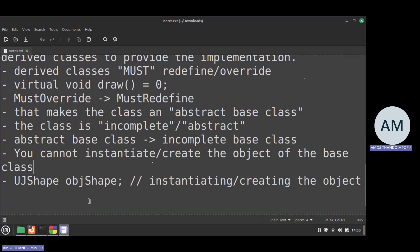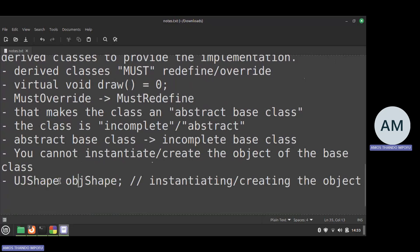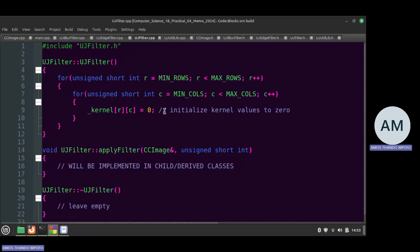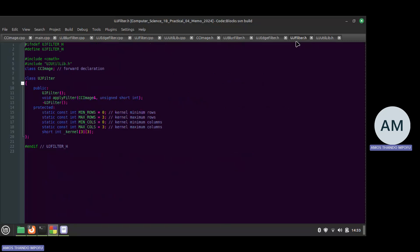To achieve polymorphism, we can make a pointer to UJShape instead of a direct object. Pointers are allowed — you're not actually creating the object directly, you're just creating a pointer that points to the actual object. That's how we're going to achieve creating the object.